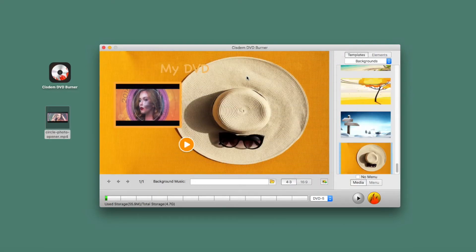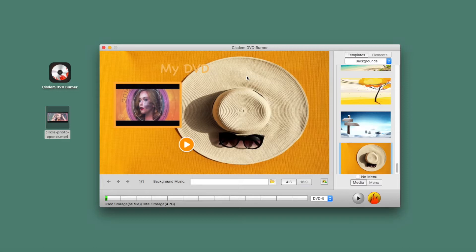You can also add background music. Next, customize the frame and button.